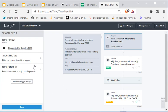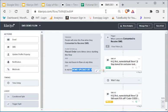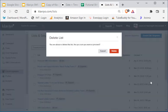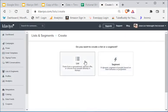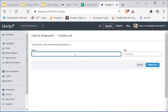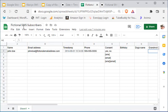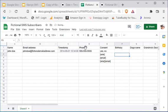I'm going to show you the list we created. We're going to create a list called 'fictional SMS subscribers.' This is going to be a list, not a segment — that video has already been made if you haven't seen it on my channel. So I'll go ahead and create it new so you can see how to create a new list. Here we go — fictional SMS subscribers — and we're going to create this list.